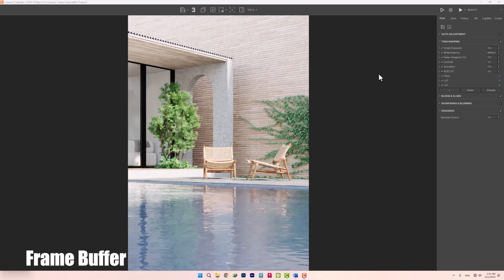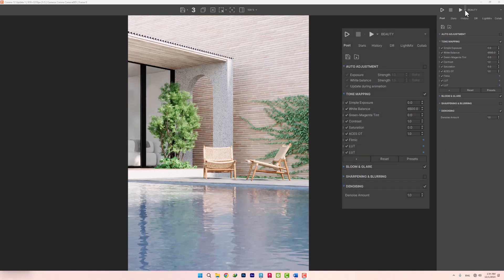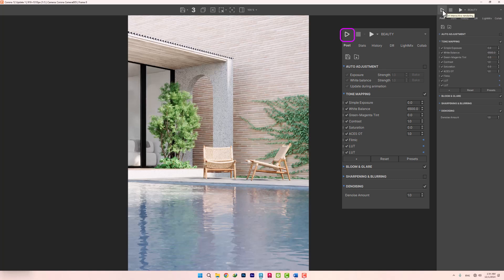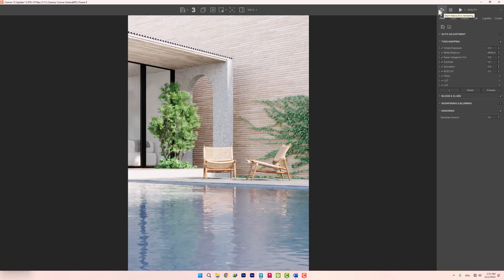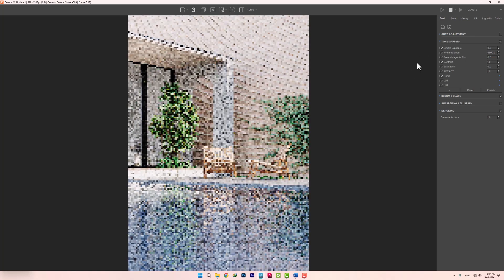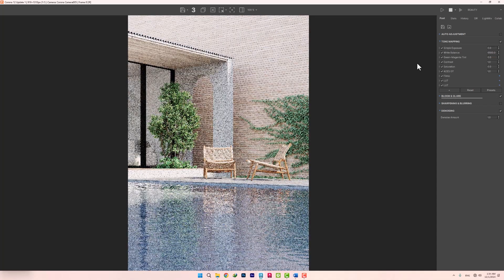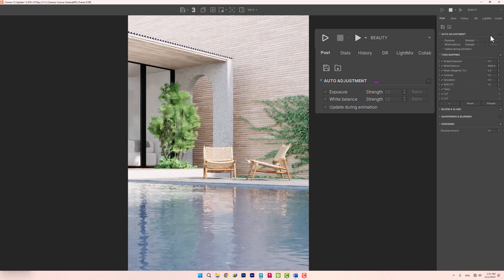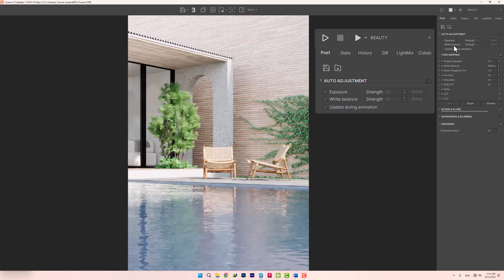The Corona Frame buffer has some small positive changes that are worth mentioning. In previous versions, we would click on this triangle to start the interactive rendering. Now, the interactive section has been separated, and is easier to access by clicking on it. The next thing is the addition of auto-adjustment, which we can use to control our exposure and white balance, which we will discuss in the next section.